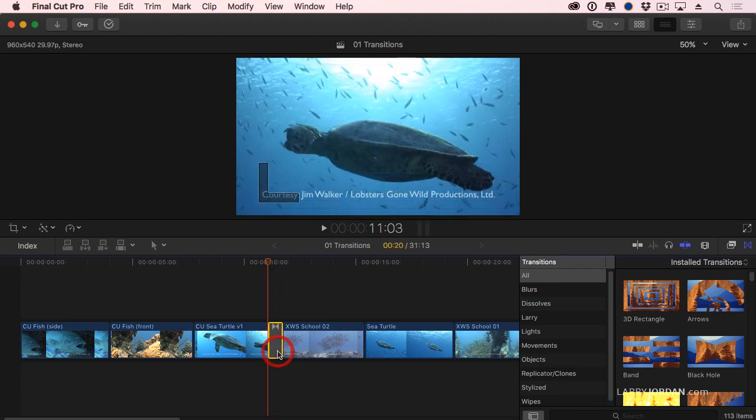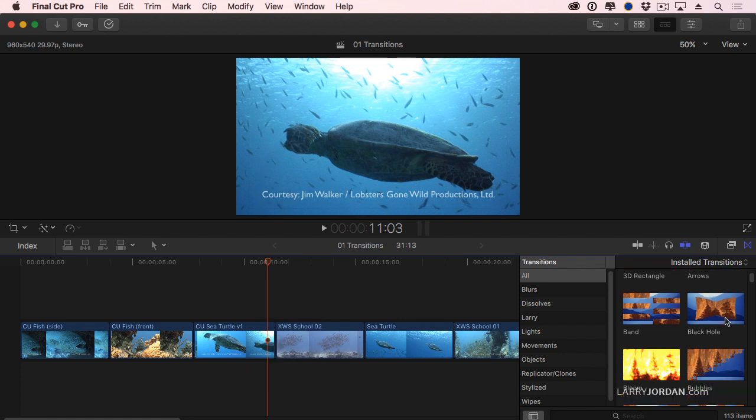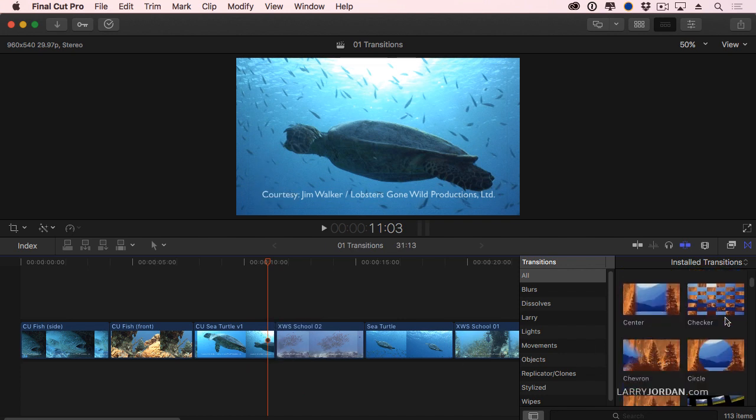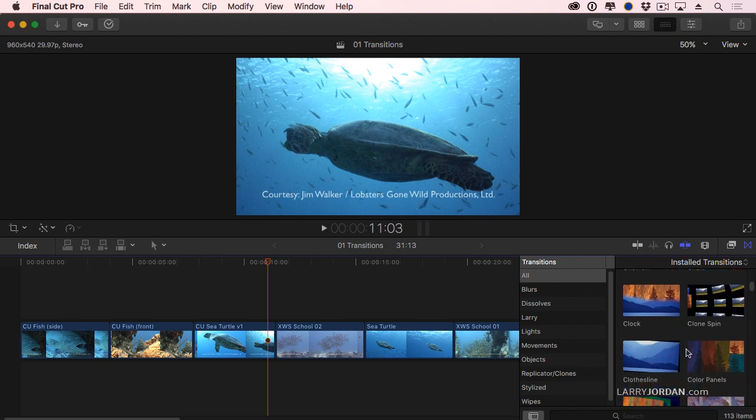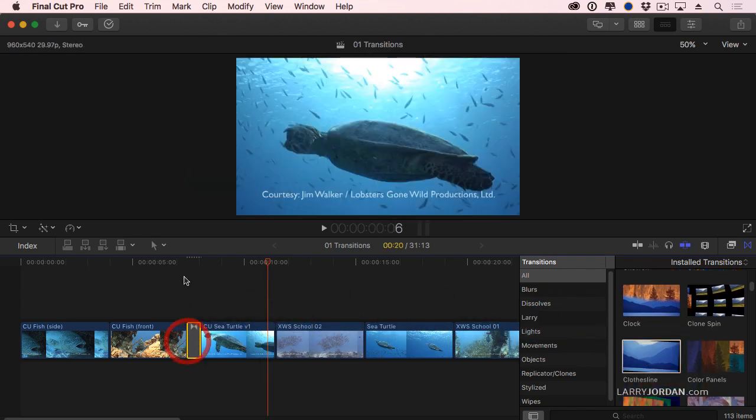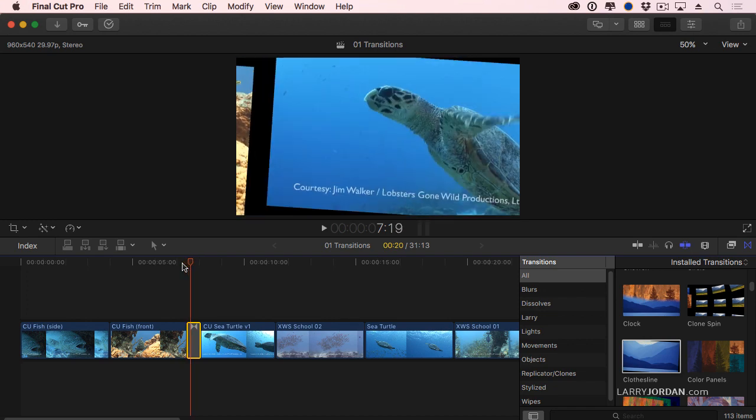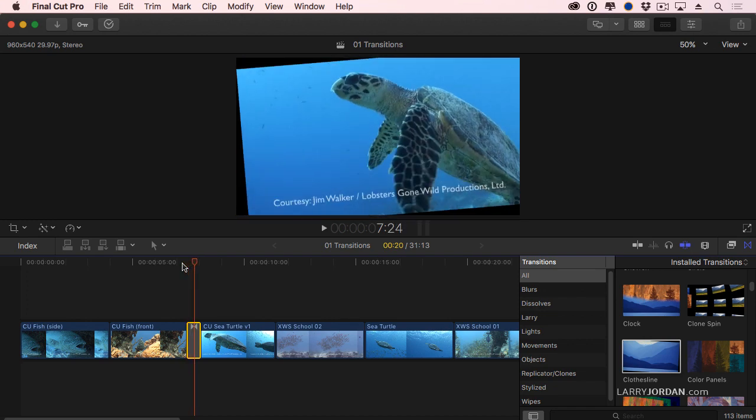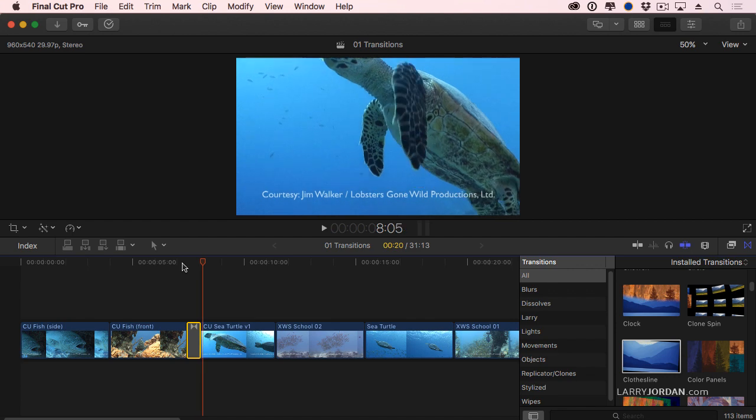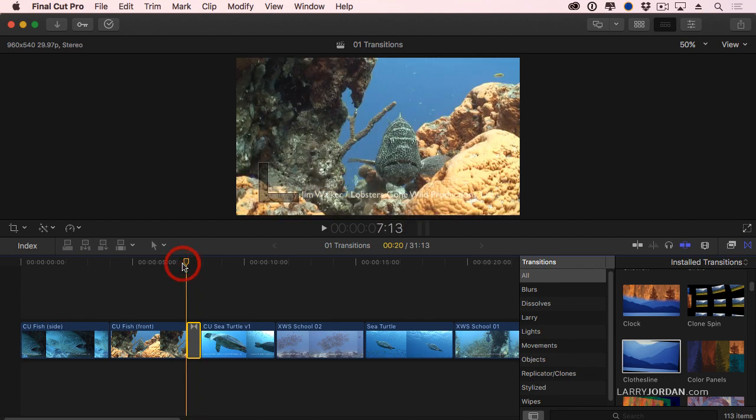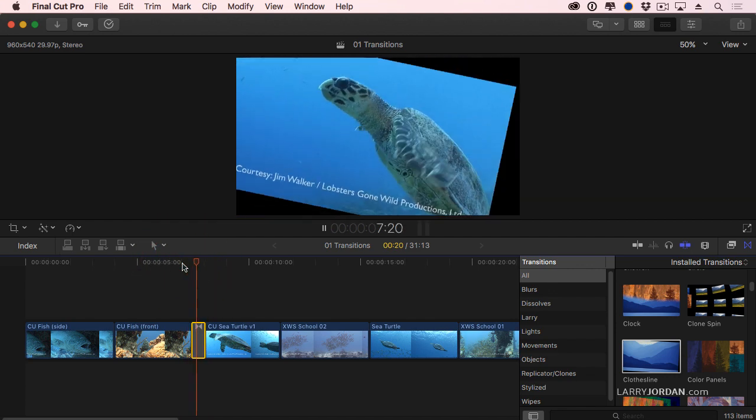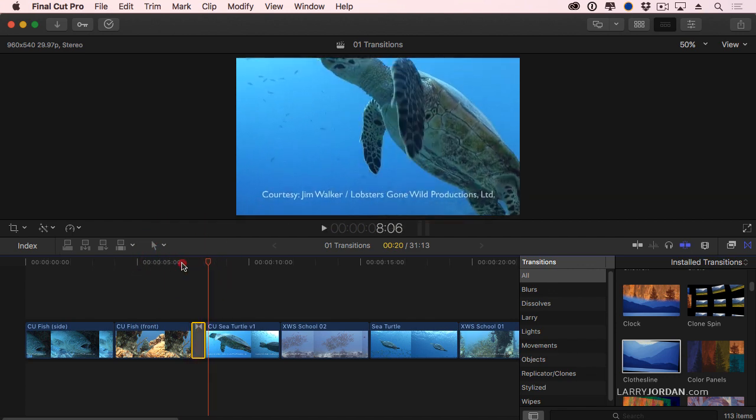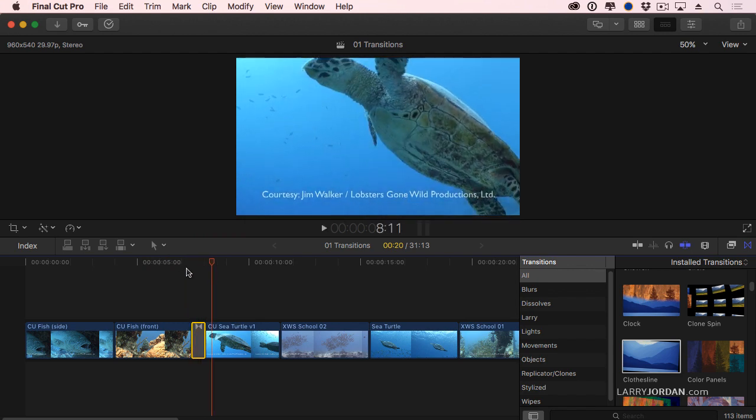There's lots and lots of cool transitions here. One that is worth pointing out is called the Clothesline. I'll drag that over to here. I'll again use the arrow keys, and notice the effect that we've got. One shot pushes the other off, and it settles into place, playing it. It looks like we're sort of moving from something hanging on a clothesline to another clothesline.